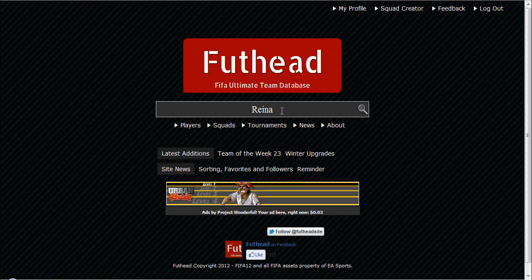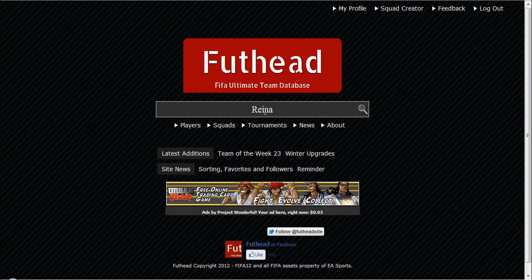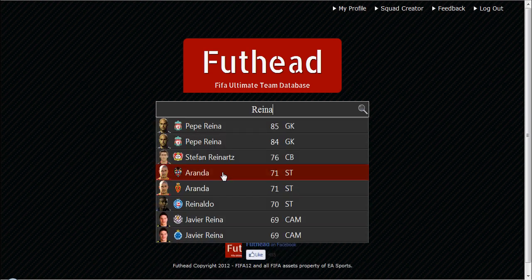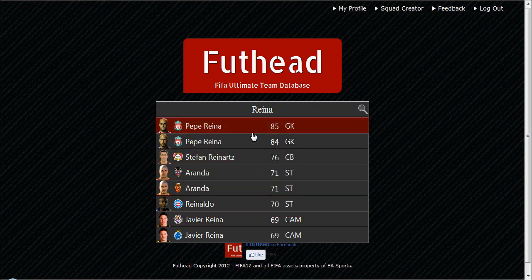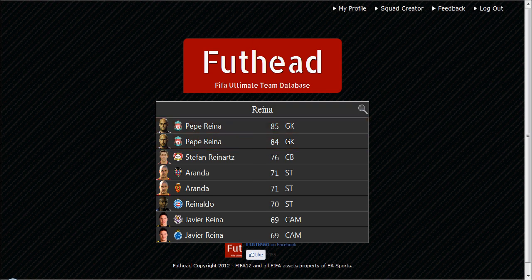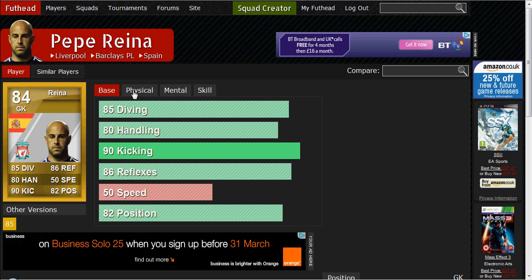If you want to have a look at a player individually, you type in the name here. So if I type in Reina, it'll come up with all the players by that name. I originally clicked the 84-rated one, and here he is — it loads up fast.